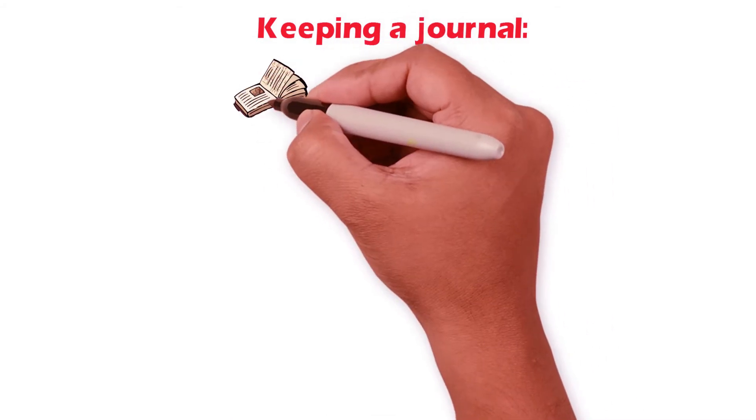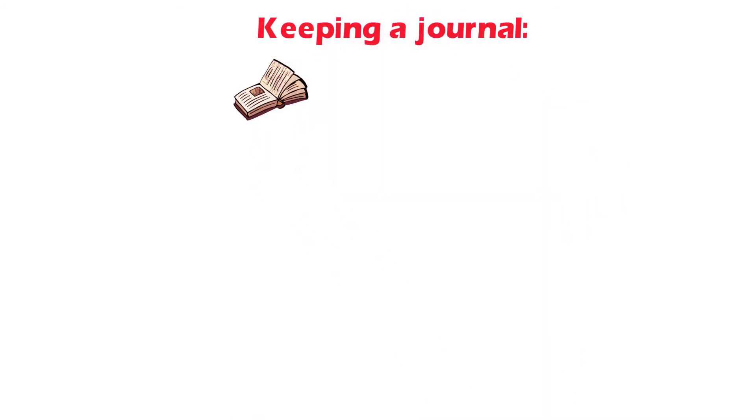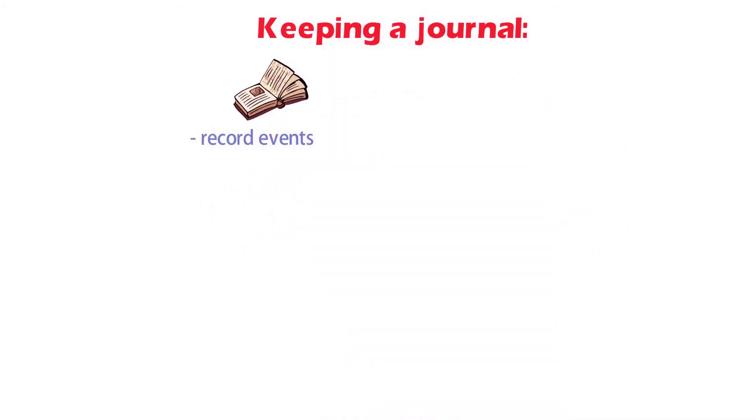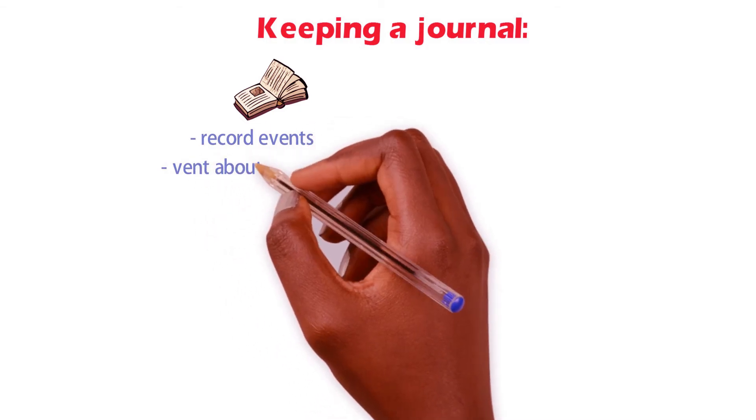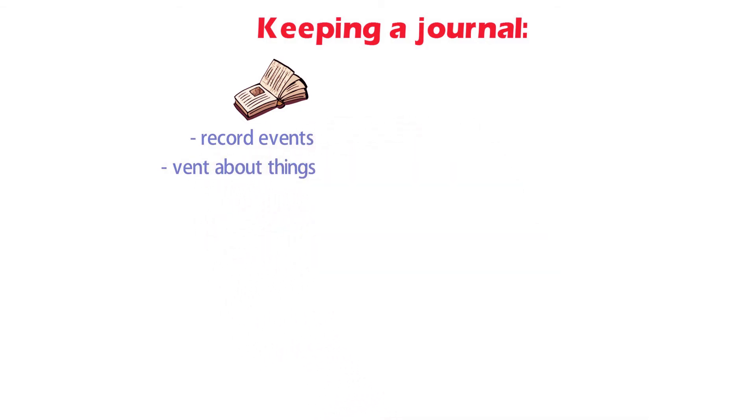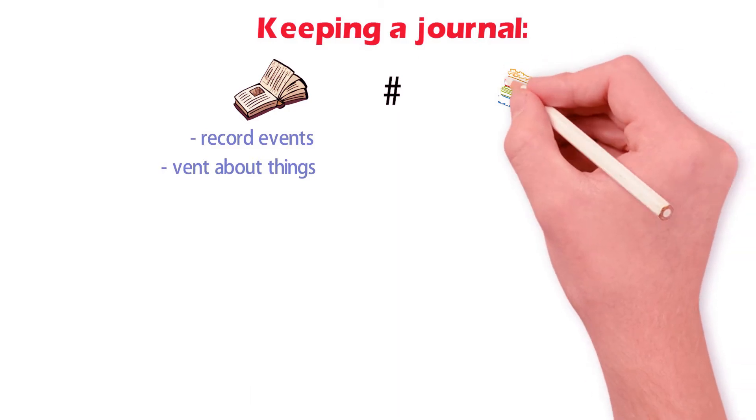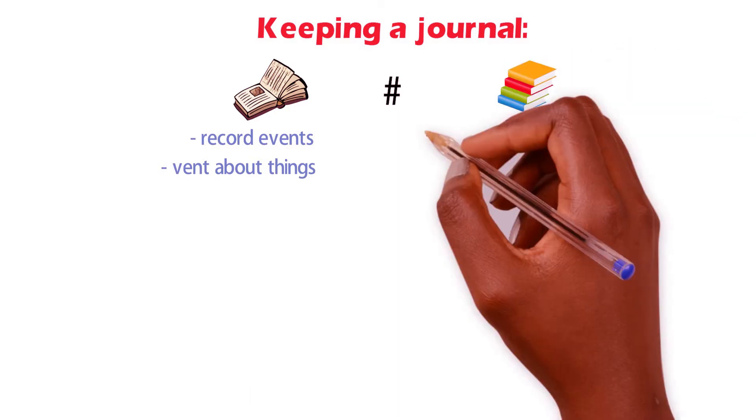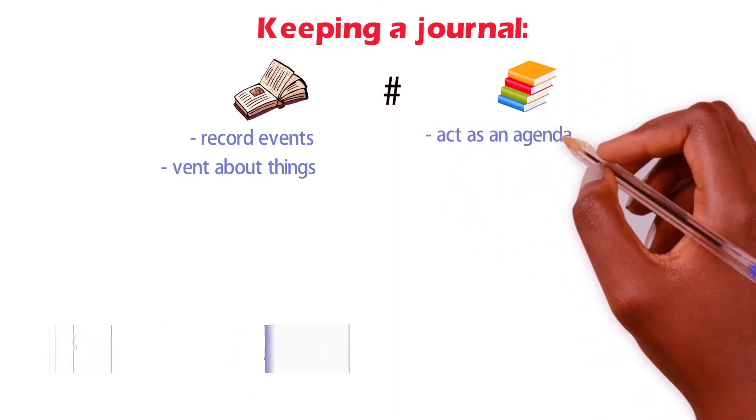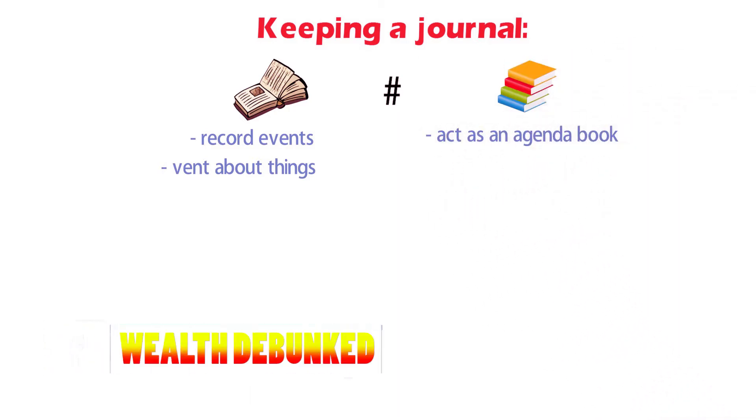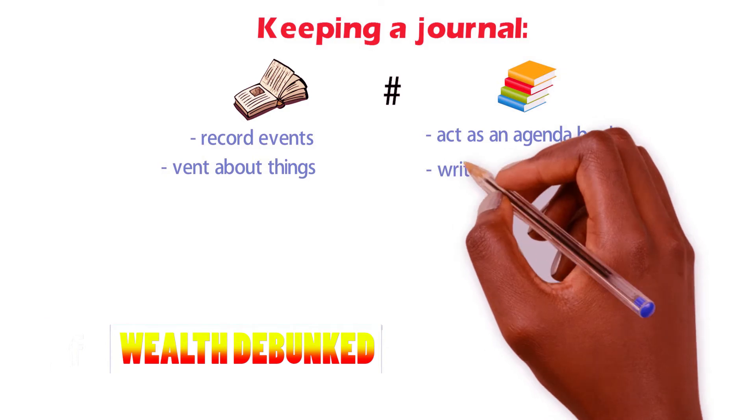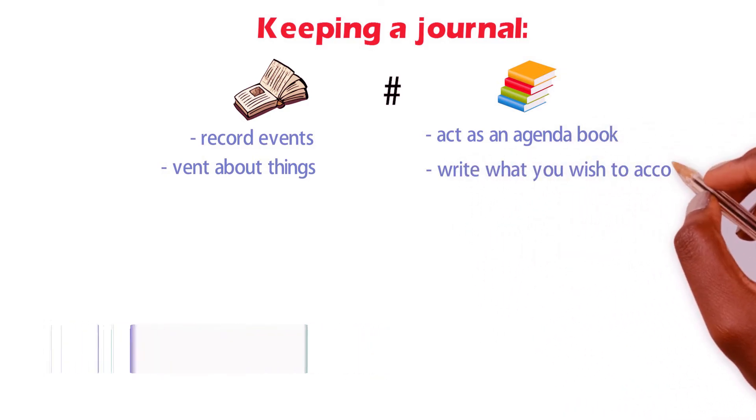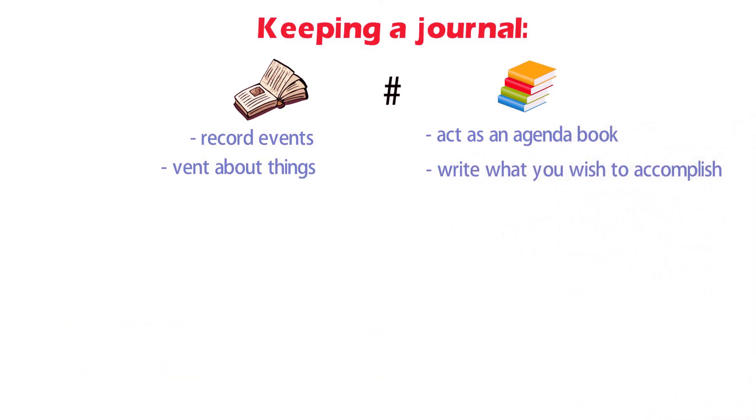Keeping a journal. Unlike a personal journal that is commonly used to record events or to vent about things happening in your life, this journal should act as an agenda book used to write what you wish to accomplish in life and where you want your life to be.